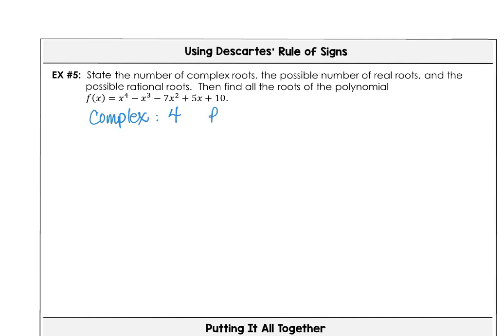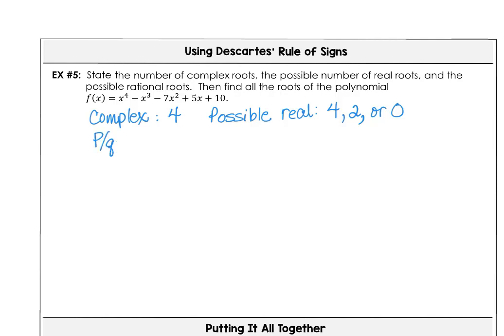The possible number of real roots: there are either four real roots, or subtract two to get two real roots, or no real roots. The p over q list — possible rationals are factors of 10: 1, 2, 5, and 10, with q equal to 1, so that's the total list of possible roots.